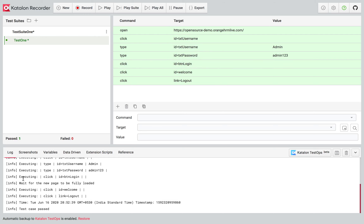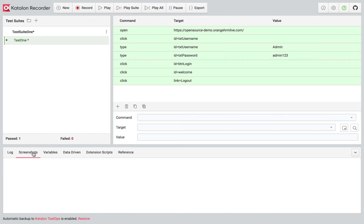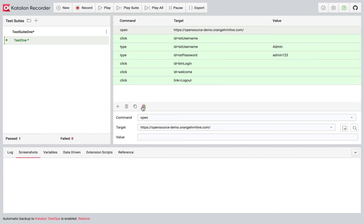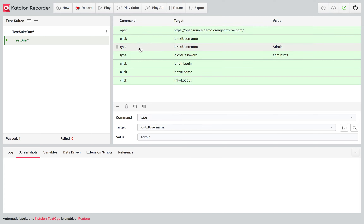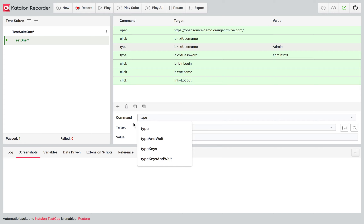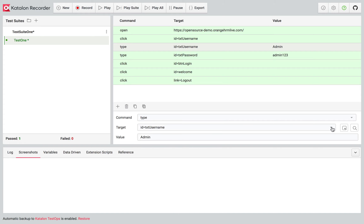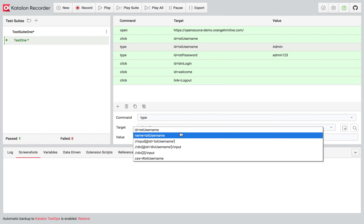Here are the logs — these are the logs you will see while the test case is running. In case you take a screenshot, you will also get it in the screenshots section. If you click on any of these commands, you will see the details: the command, the target, and the value. You can also add your own command — as you type, you will see auto-suggestions.